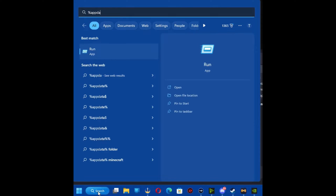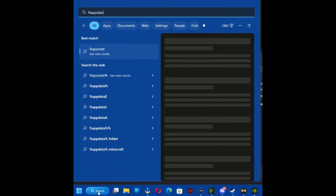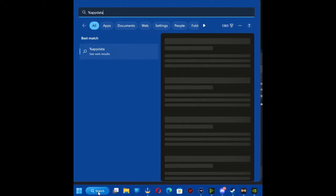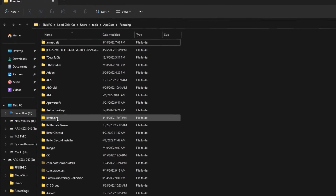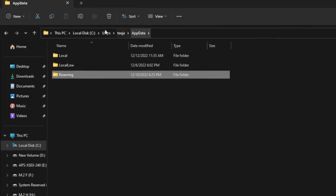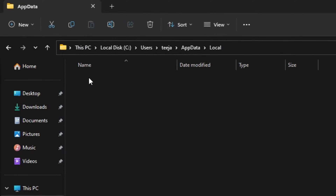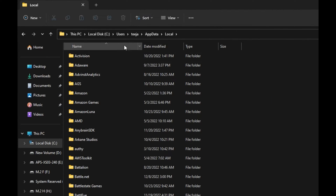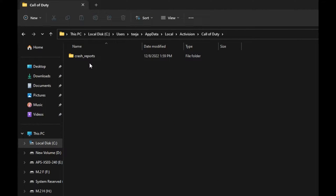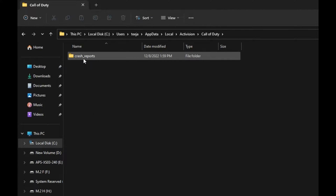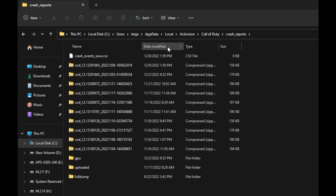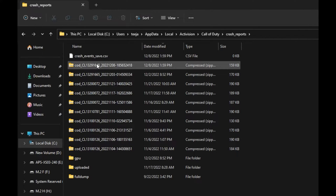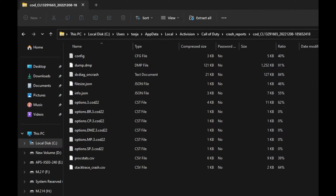First, go to the search bar and type in %appdata%. Once you're there, go to the very top of the address bar, click AppData, go to Local, and then go to Activision. Once you're there, click on the Call of Duty folder, then crash reports, and sort by date modified for the most recent. Double-click that folder.